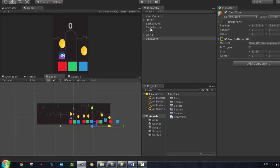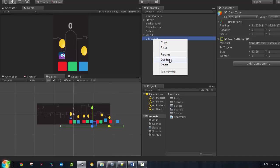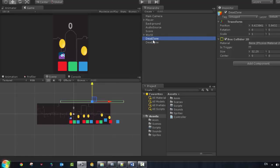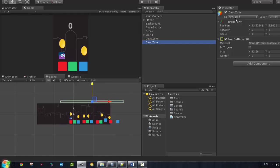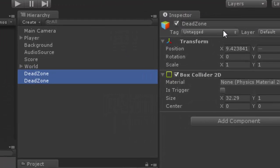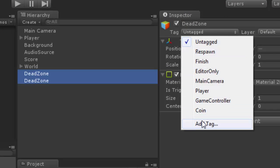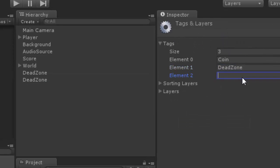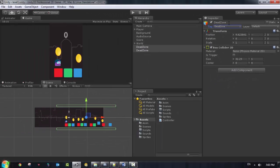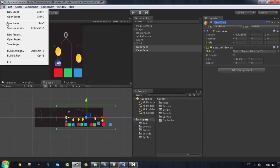I need to add a specific tag to these two dead zones. Select them both by holding Shift, then add a tag and name it 'dead zone'. Go back and select 'dead zone' as the tag for both colliders. Then save the scene and go to the code.